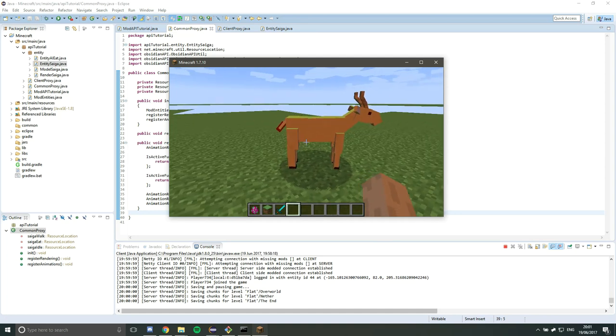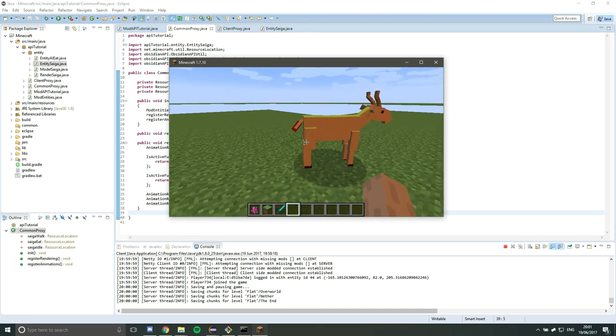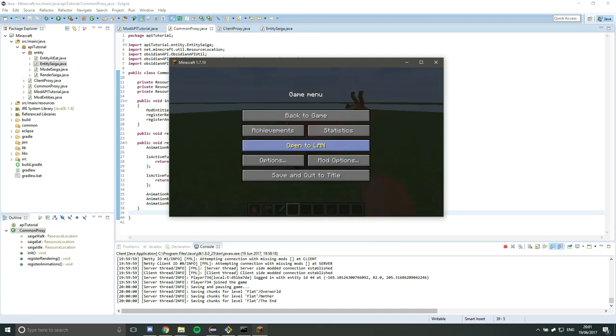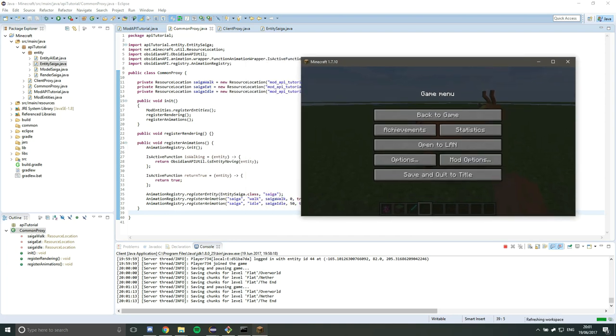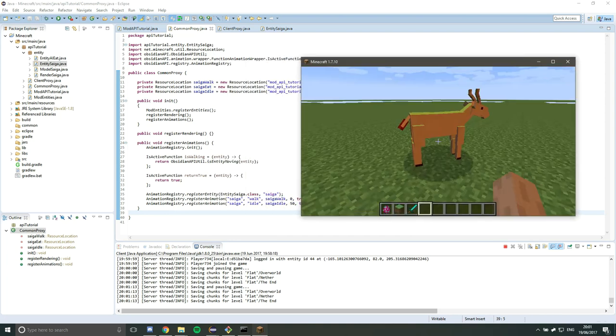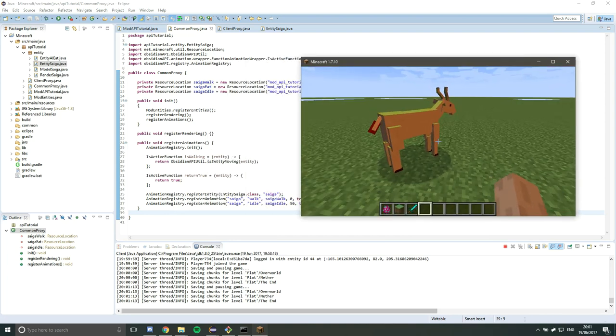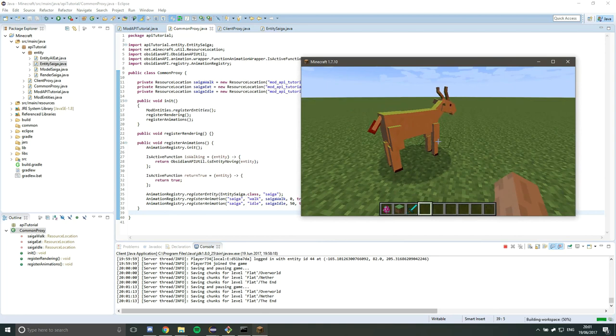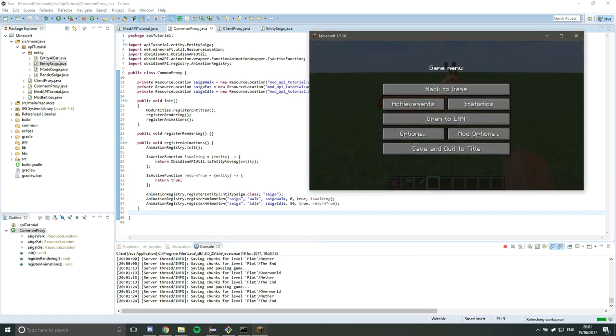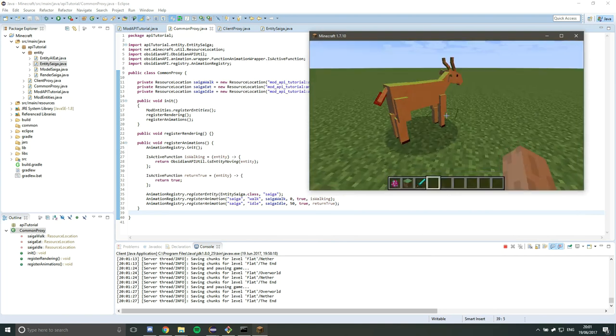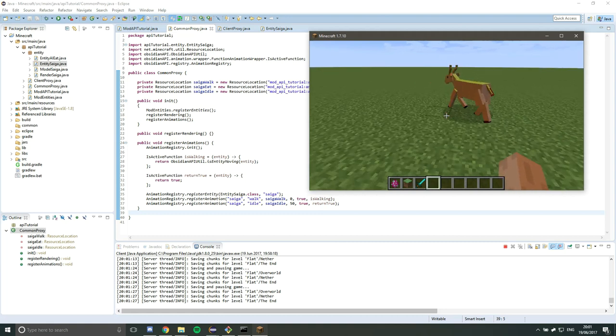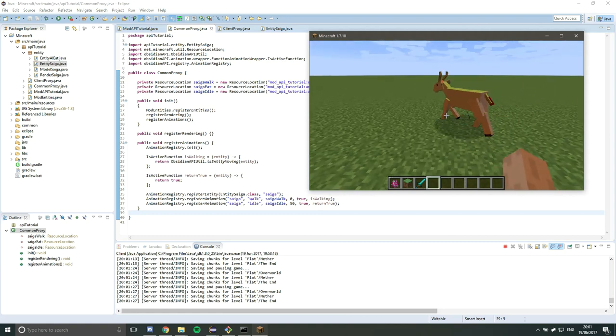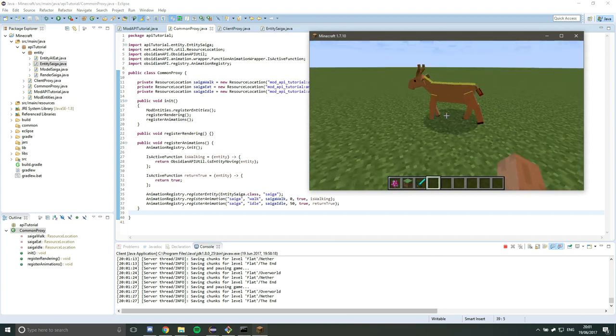So yeah, currently the isActive function here is returning false because the entity is not moving. And then once the entity starts moving, that will return true. So the API is checking the highest priority animation first. And if that returns false, as it's doing at the moment, then it goes down to the next one. And so on and so forth until it finds something that's active or gets to the bottom, which is likely to be an idle animation, which should always return true.